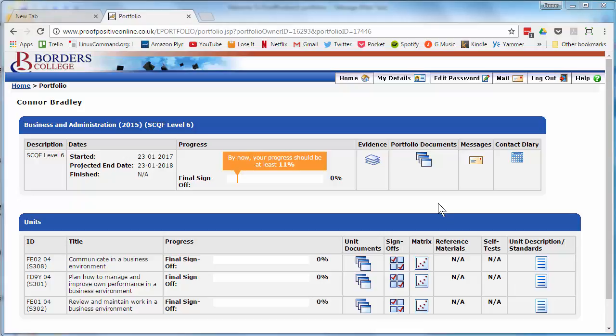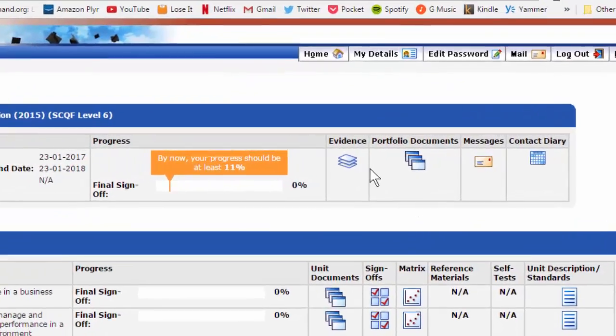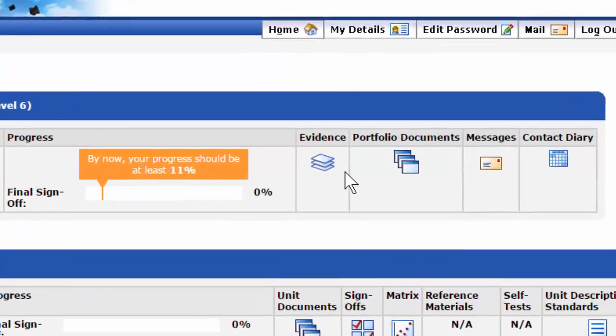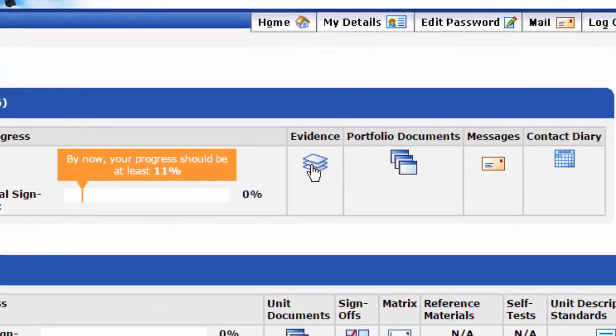Once you're at the portfolio screen, click on the stack icon in the evidence column that corresponds to your qualification.